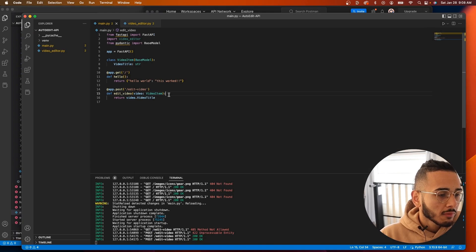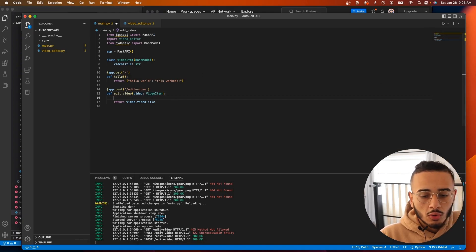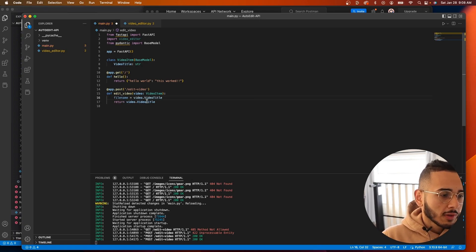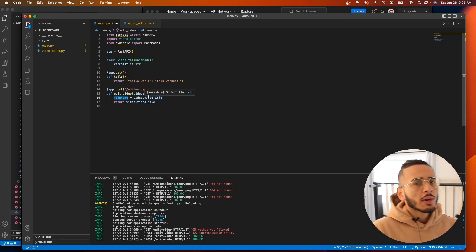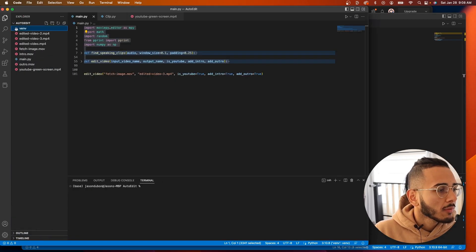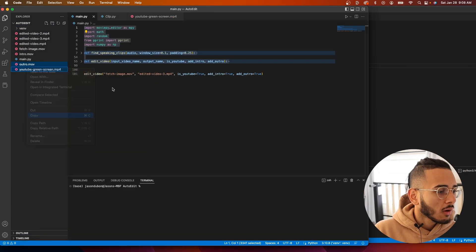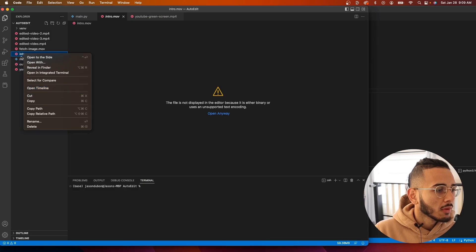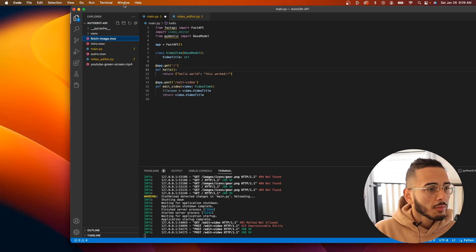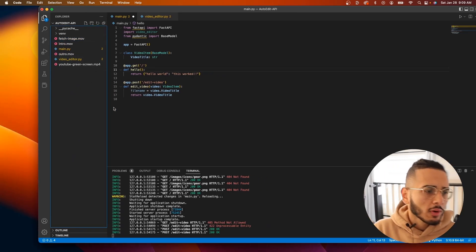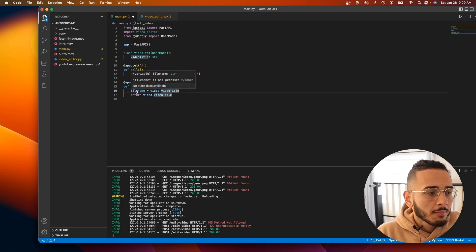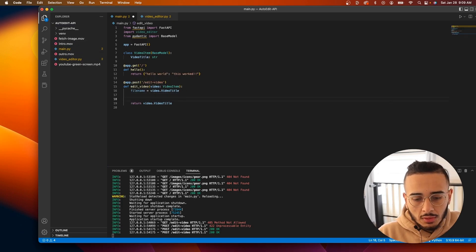Now let's build out the edit_video function. We grab the file name from video.video_title. Since we're running locally, the file needs to be in this folder. I opened the previous project and copied over the video files — the intro, outro, YouTube overlay, and the video we want to edit. The file name will be the name of that video.